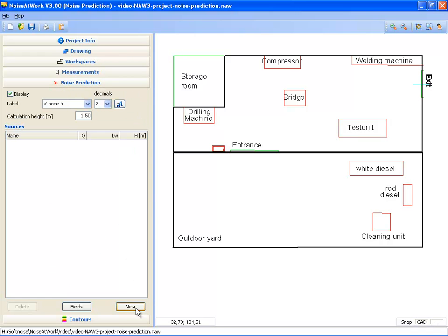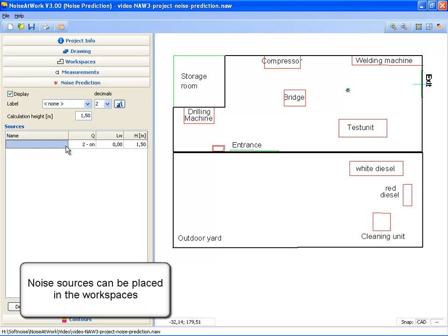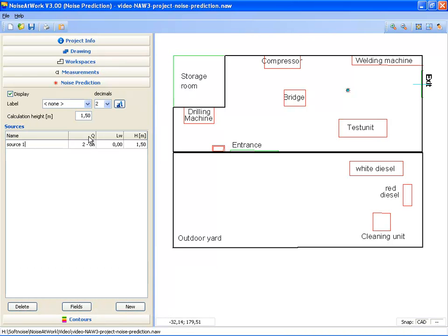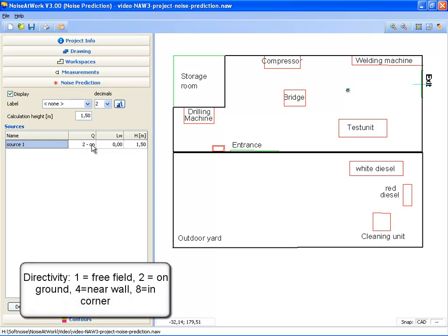I click on the button New and I position a noise source on this location. Sources can be given a name — Source 1 — and a directivity. 1 means free field, 2 means on the ground, 4 near a wall, and 8 in a corner.